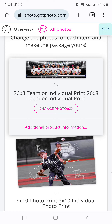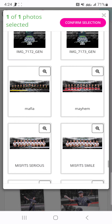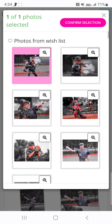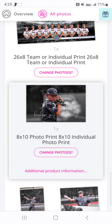I just chose the team photo for my package. Now I'm going to choose the 8x10 that I want printed from my wish list. I really like this one. Confirm it.